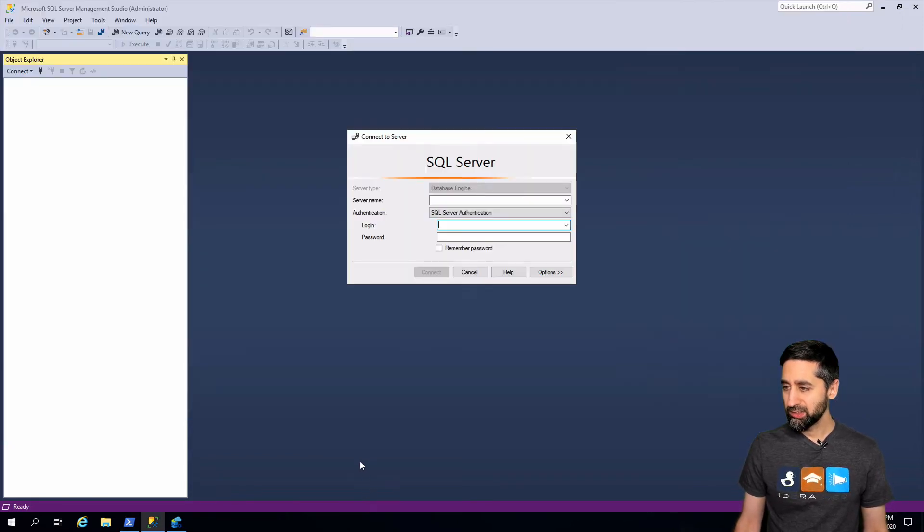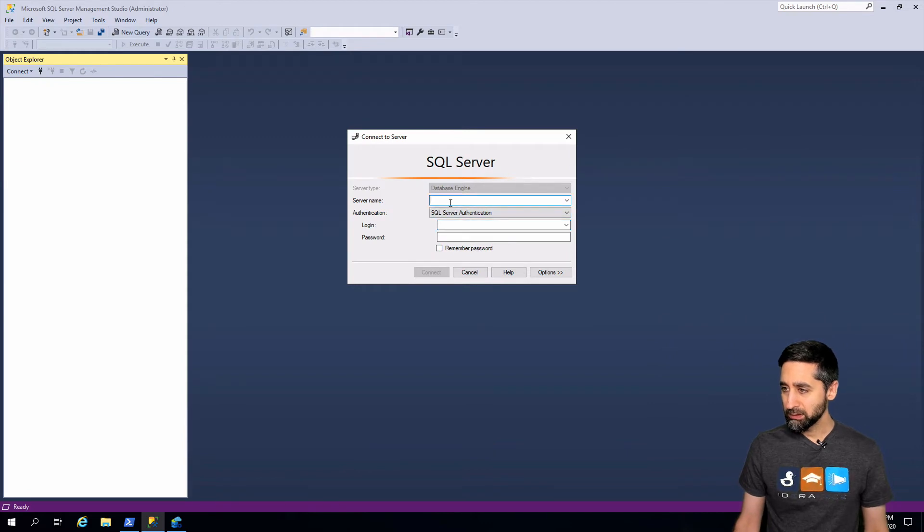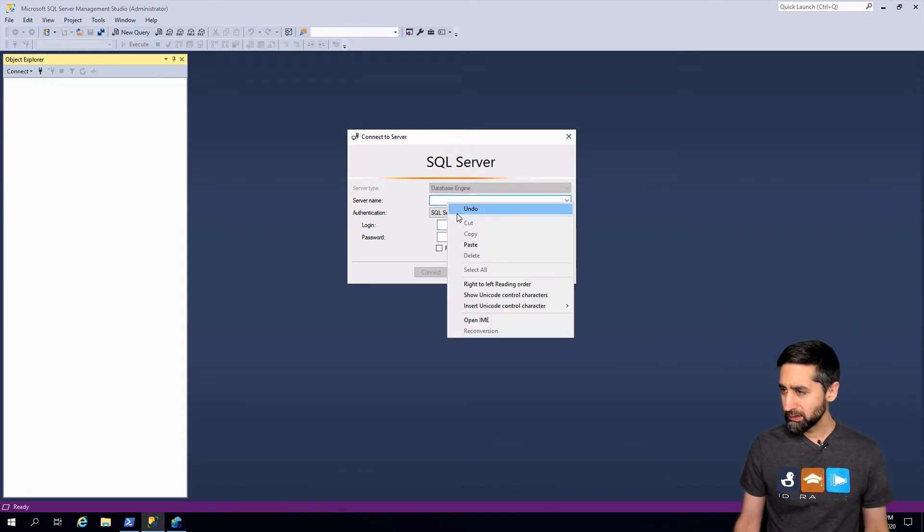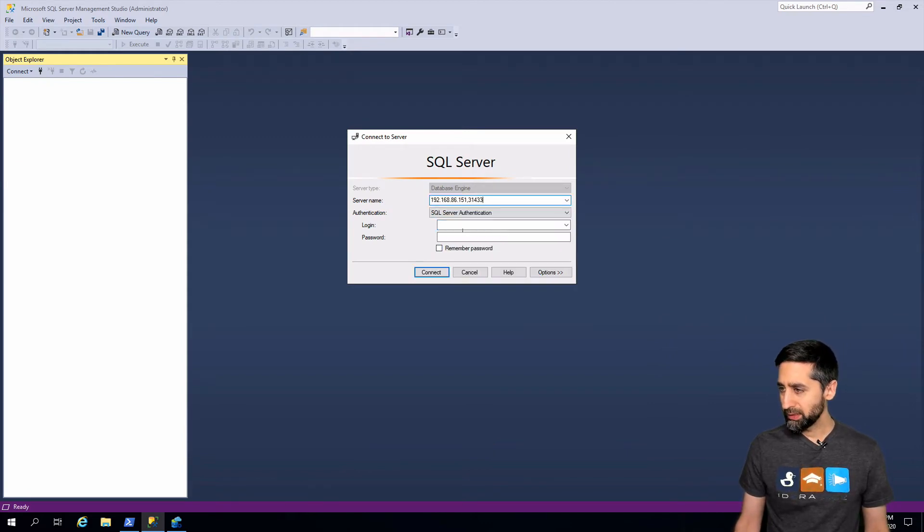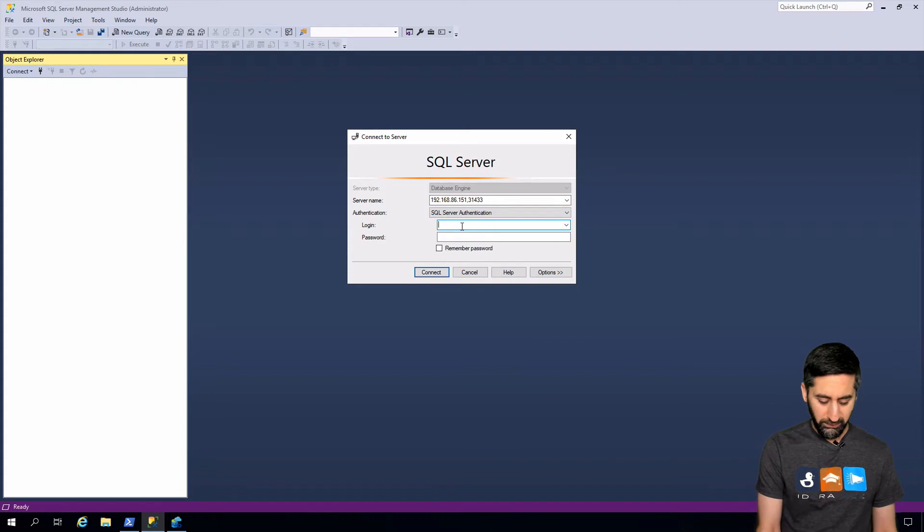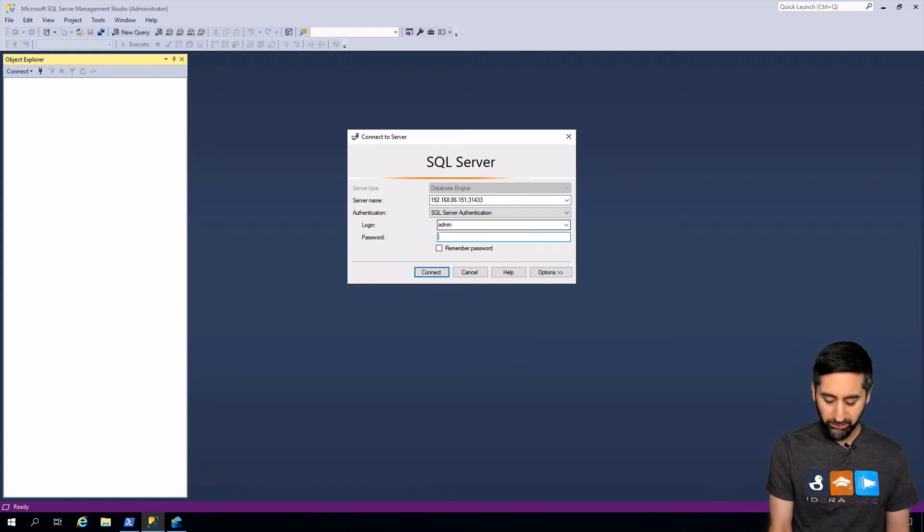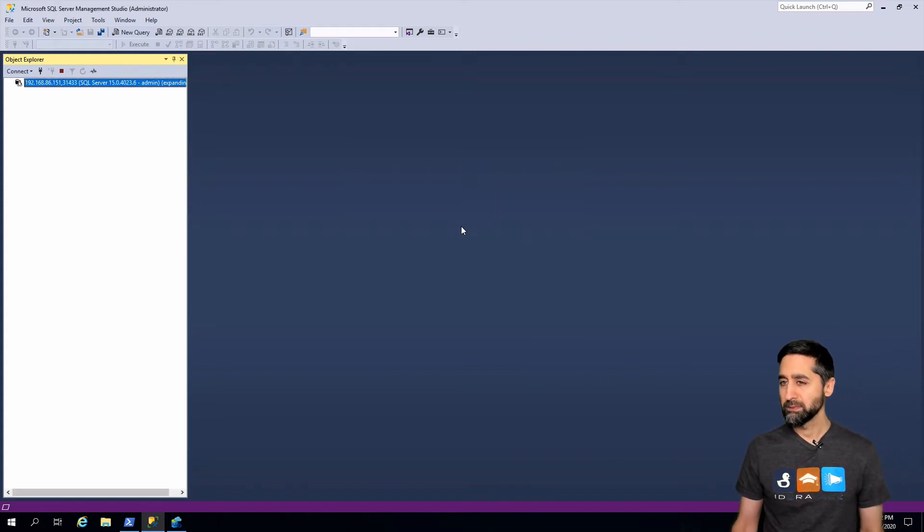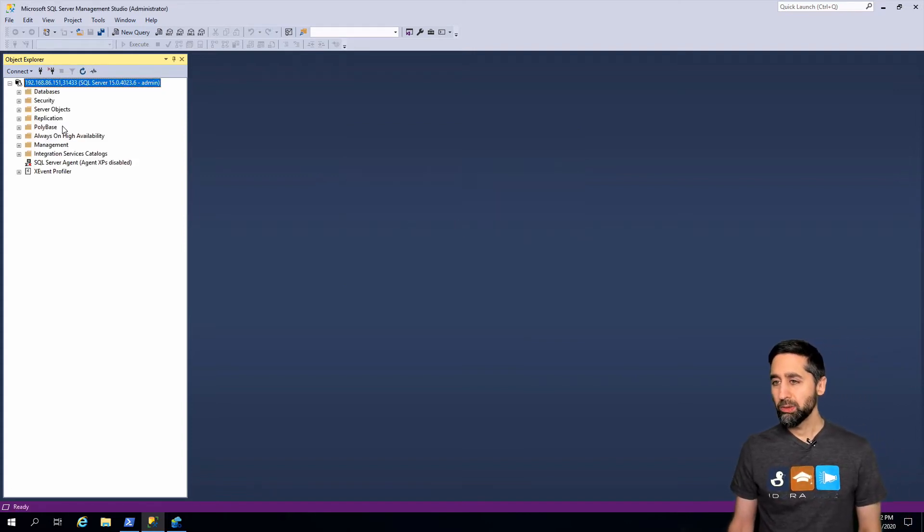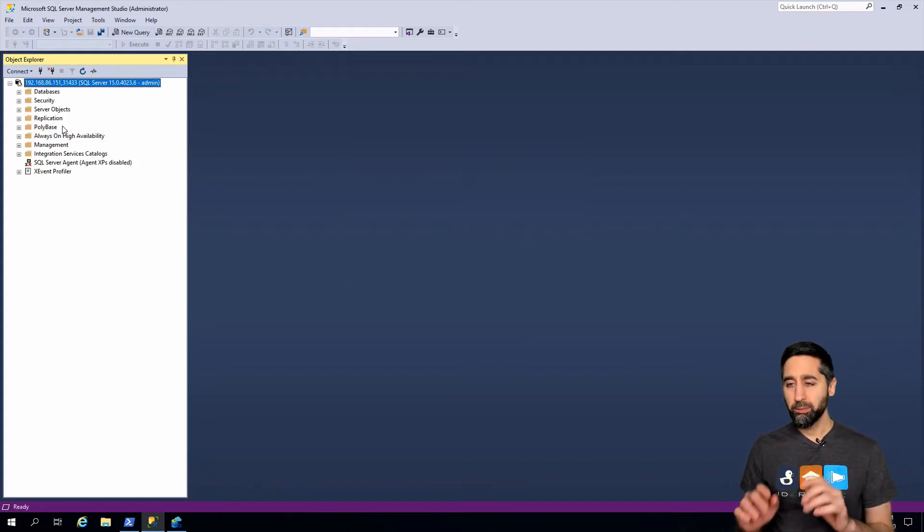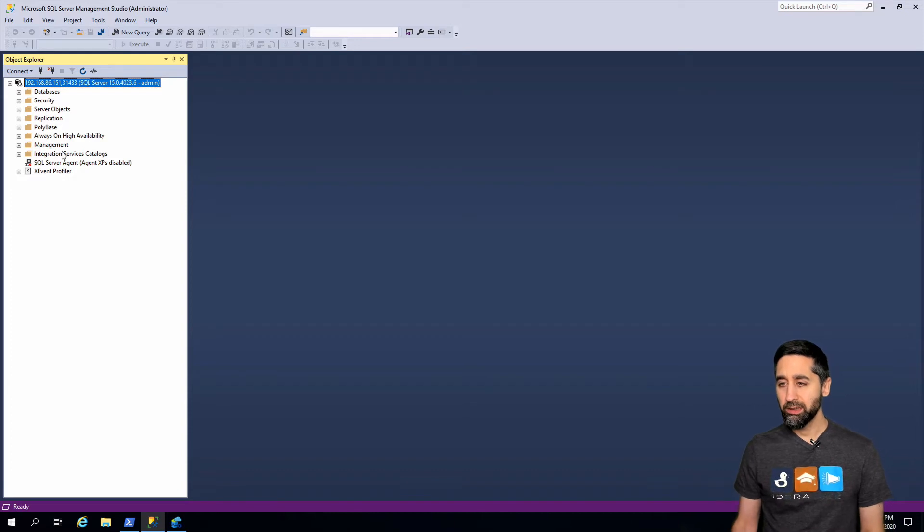I have SSMS up here. Let me go ahead and paste that in there. I'm going to log into SSMS real quick. So now I'm logged into the big data cluster and if you notice right here it is disabled.